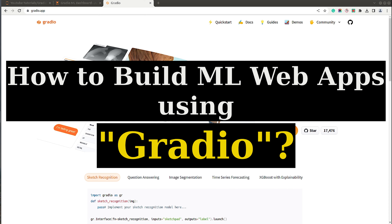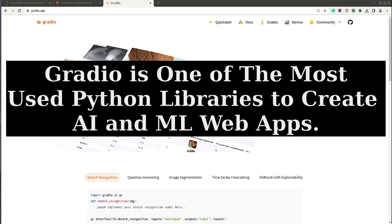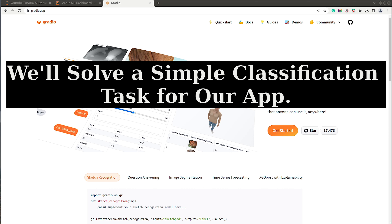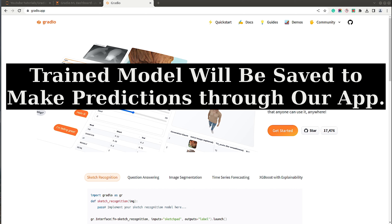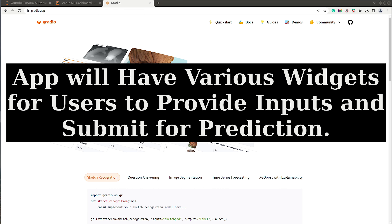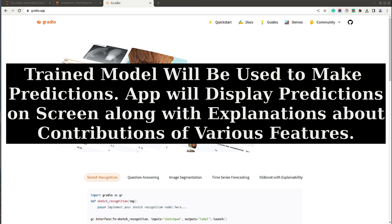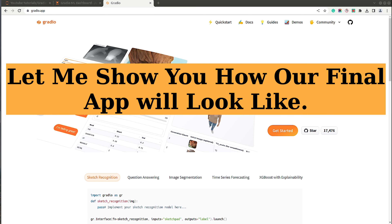Hi, my name is Sunny Solanki and you are tuned to Coders Column. In today's video I will explain how to build an ML web app using the Python library Gradio. Gradio is one of the most used libraries by data scientists nowadays to create AI and ML web apps. For our app, we will be solving a simple classification task.